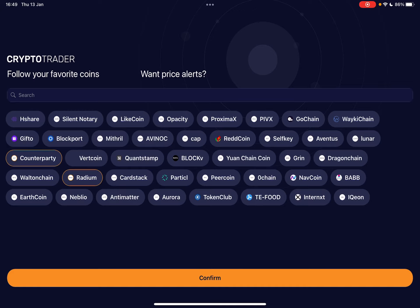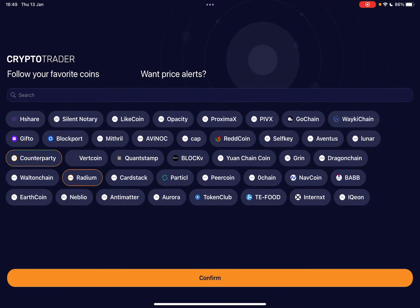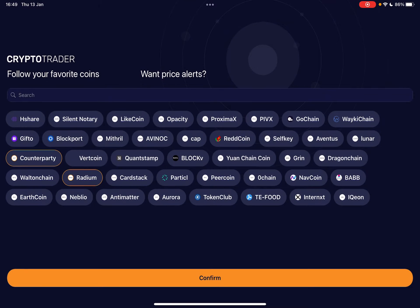But you can choose from this list any of the coins very easily, and then just tap on confirm. I mean, you need to choose at least three.